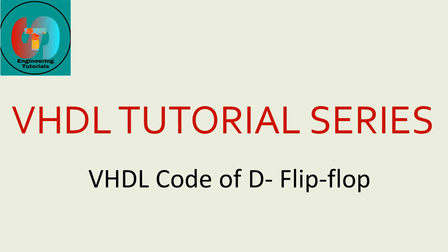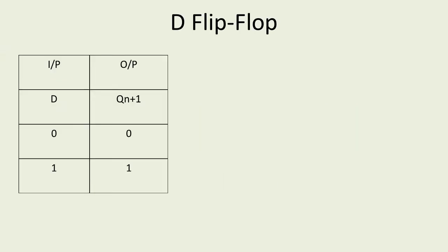In this segment we will discuss how to write VHDL code of D flip-flop. First let us take an overview of what we mean by D flip-flop and its structure.